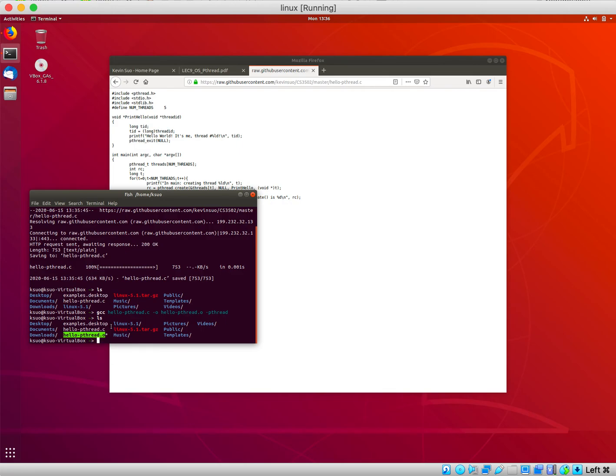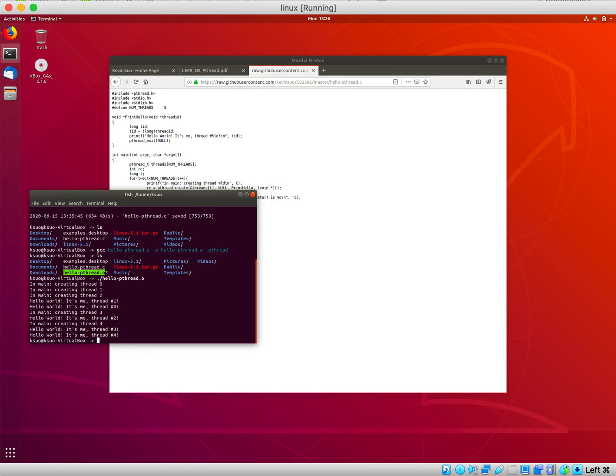After compiling, run it like this. This is the output of the pthread program.